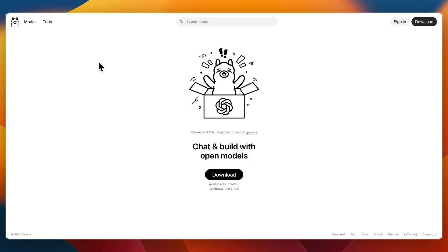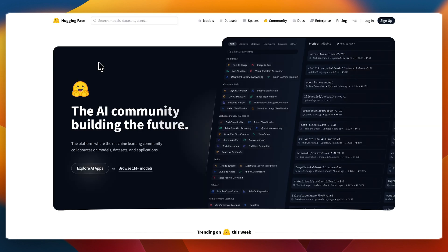So that concludes this comparison of Olama versus Hugging Face. If this comparison helped you make a decision, please consider leaving a like and subscribing to my channel. With that being said, I will see you in my next video.